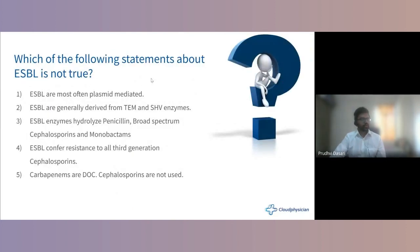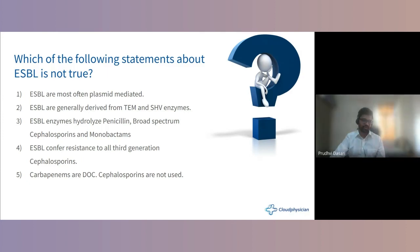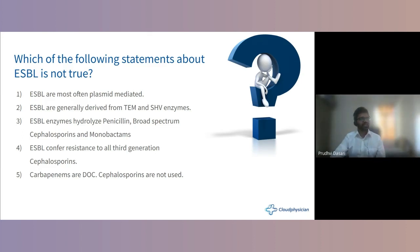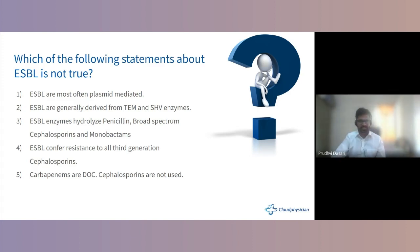Another question: which statement about ESBL is not true? ESBL stands for extended-spectrum beta-lactamases. They are most often plasmid-mediated — not chromosomally mediated — generally derived from TEM or SHV enzymes. These enzymes hydrolyze penicillin, broad-spectrum cephalosporins, and monobactams. Over 140 to 150 varieties are known. The answers A, B, and C are correct statements.